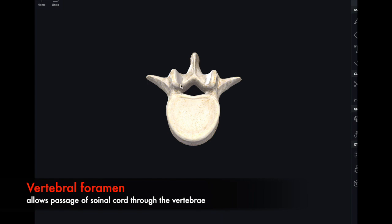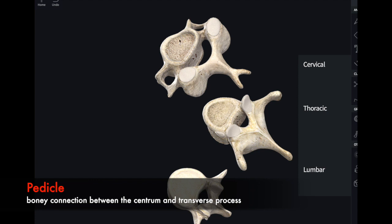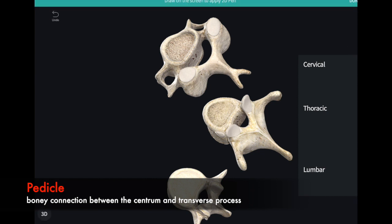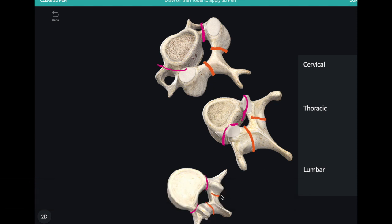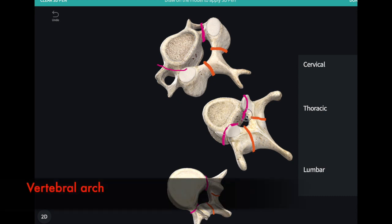The hole in the vertebra is known as the vertebral foramen — this is where our spinal cord passes through, and it is present in all vertebrae. Connecting the body or centrum to the transverse process is a bony structure known as the pedicle. Connecting the transverse process to the spinous process is known as the lamina. All of these bony components together form what's known as the vertebral arch.